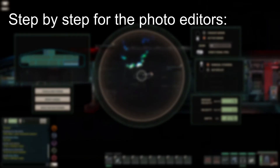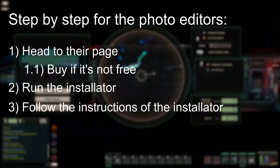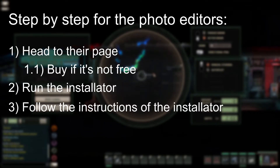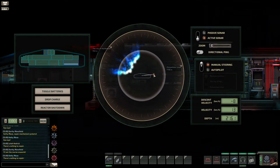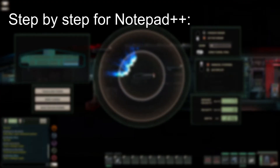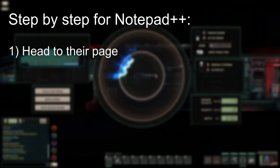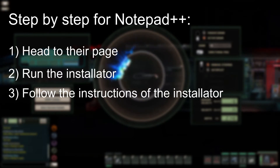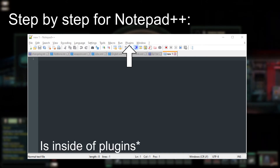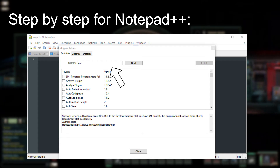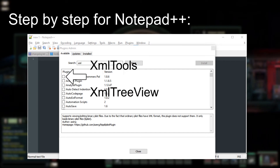For the photo editor, it's as simple as downloading the program from the webpage and then running the installer. For Notepad++, it's almost the same — get the installer from the webpage and then just run it. Once installed, head over to Plugins, then head over to Plugins Admin. On the search box, type XML and press Next. Finally, tick the plugin boxes that say XML Tools and XML Tree View.